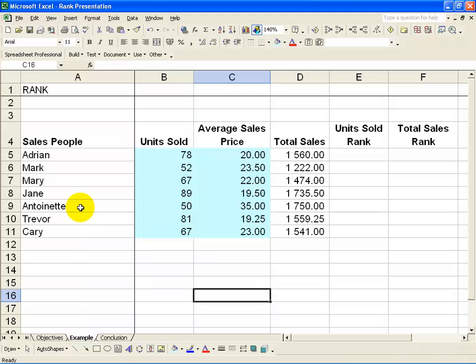What the Rank function is very useful for is determining, for example, who is the best and worst in a situation and their rankings in between.